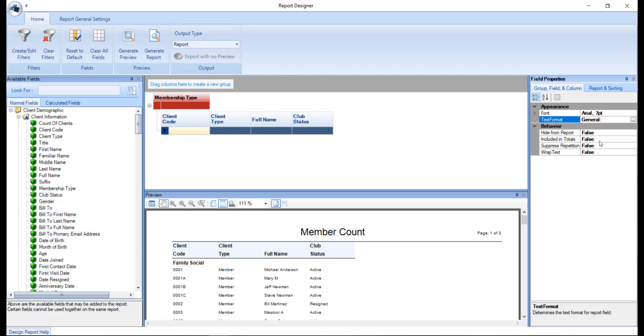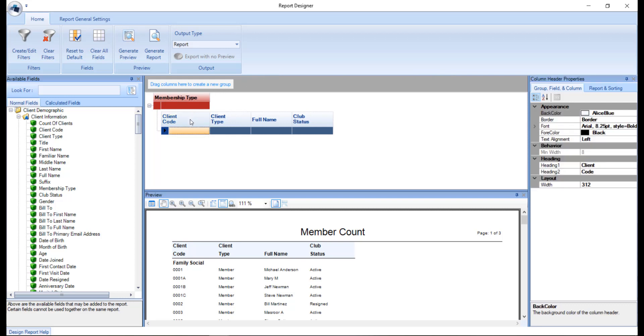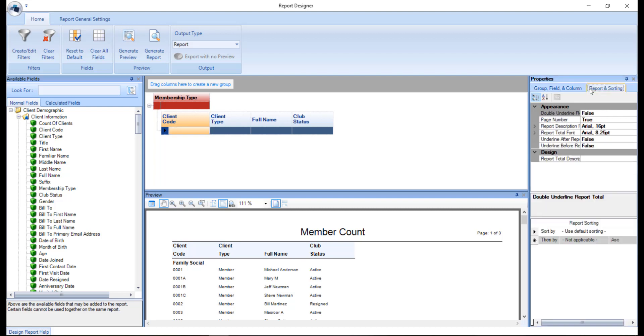If including totals is set to true, the report will give totals for the column. You can also adjust the heading format by clicking on a column header where you can also customize the text and even the column header using heading 1 and heading 2, and also the background of that column header. In the report and sorting tab, you can adjust how you would like the report to be sorted.